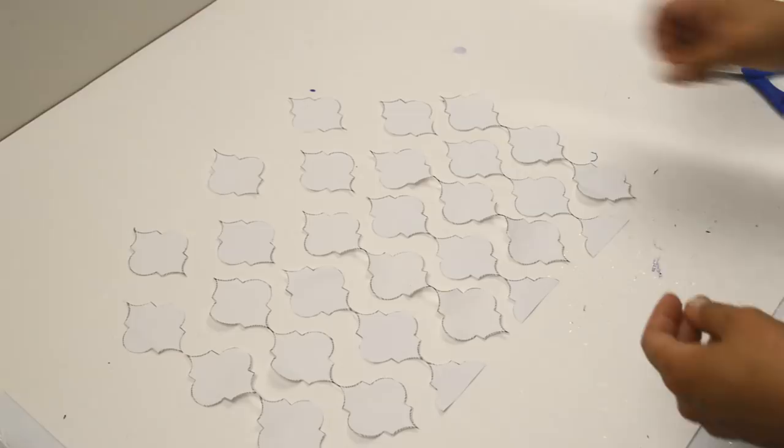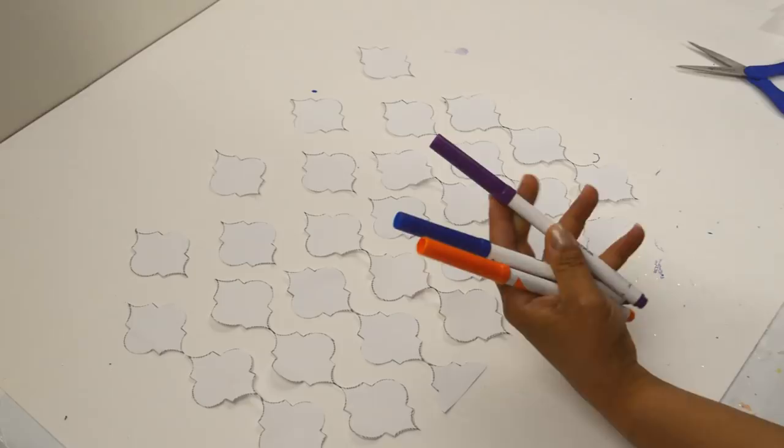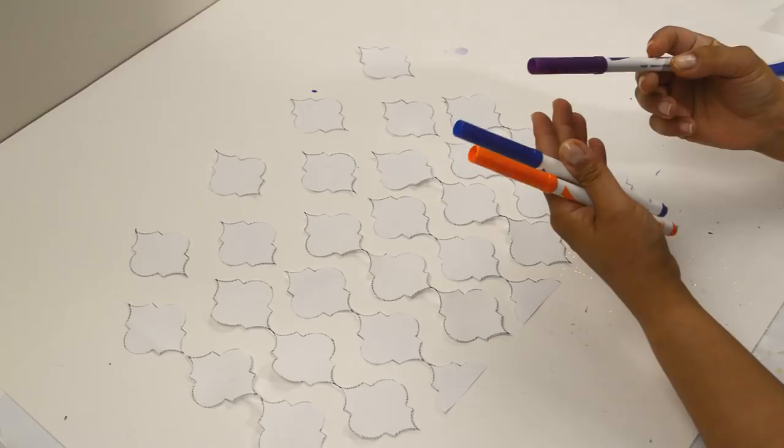The next part is optional. I like to establish a pattern of color before starting a project. Using markers the same colors as the paint I will be using, I created a color pattern to my liking. I used blue, purple, and orange.